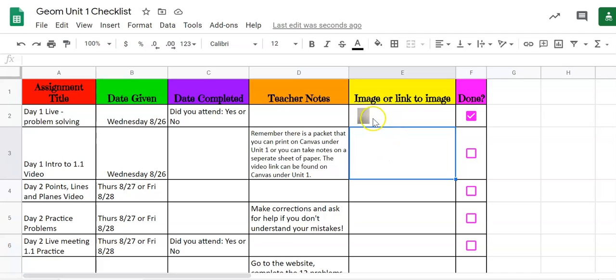So the first one we showed how to link over the cell so all of your pictures are directly in here. The second option is to put a link to your image. Now if you're going to put a link to the image the image does need to be in your Google Drive.